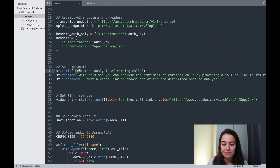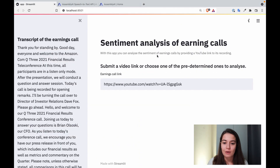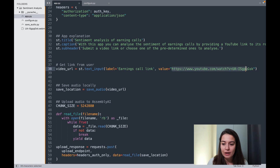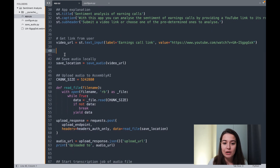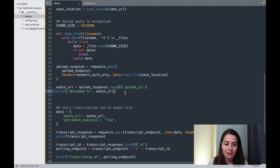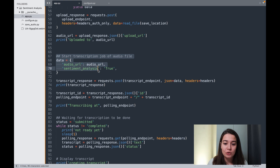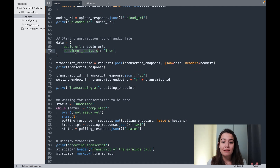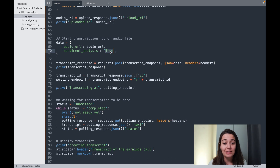I have a title, a caption describing what the app does, and a subheader to show where users need to input a link. I am getting the input from the user — this is a default value. As we did in the previous video, we save the audio version of the YouTube video on our local system, then read it and upload it to Assembly AI. Then we start the transcription job using the audio URL. The difference this time is that we are passing sentiment analysis as true, which means we want sentiment analysis results together with the transcript, and that's going to come sentence by sentence.